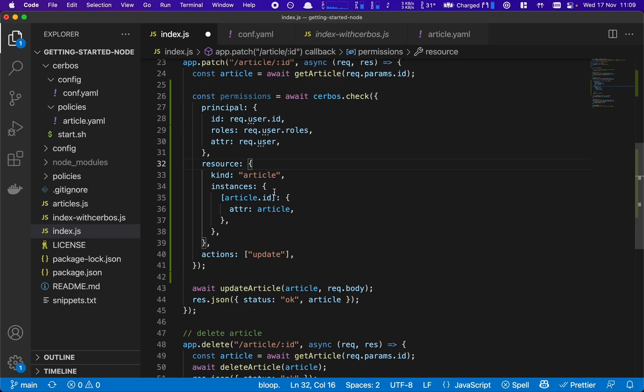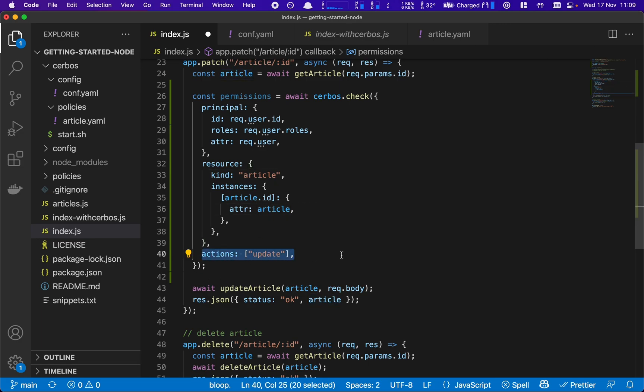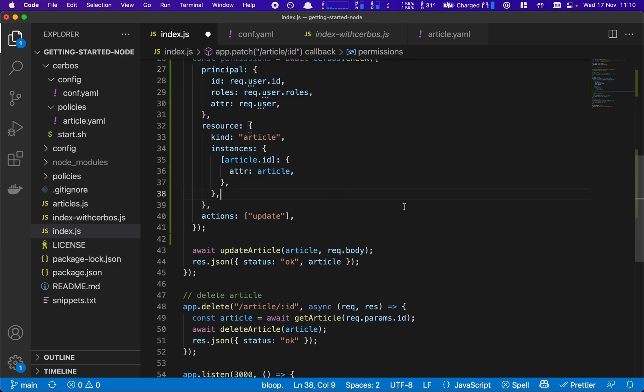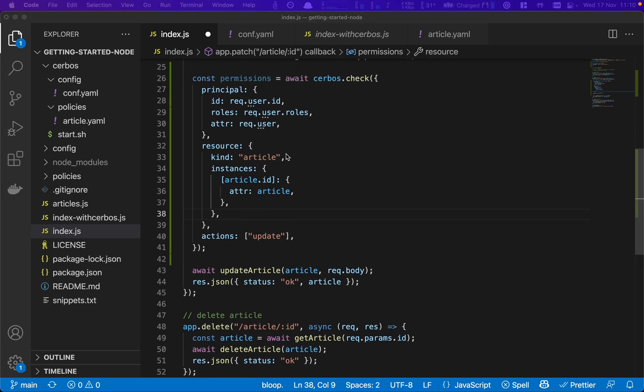And we are passing in which actions we want to be able to take. And we can pass in multiple actions in one case if we wanted to. But for this case, we're just looking for the update action.